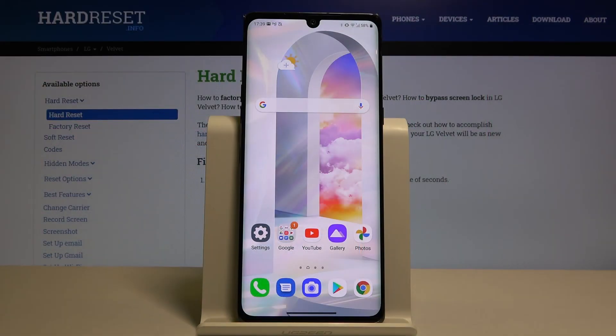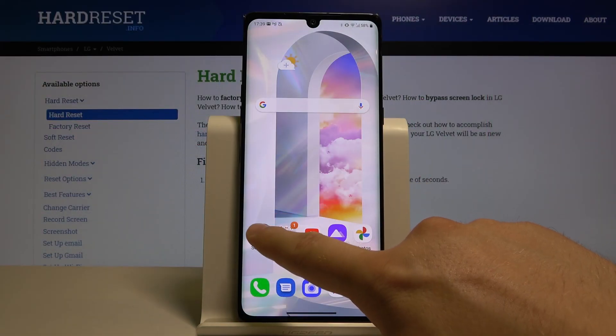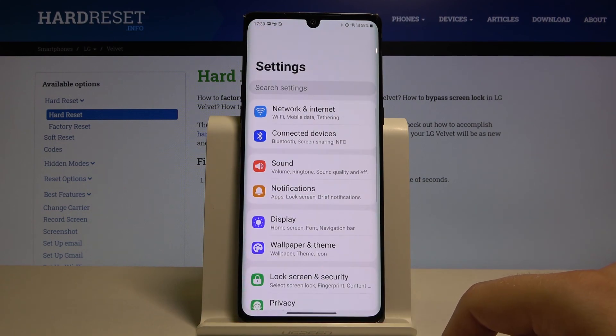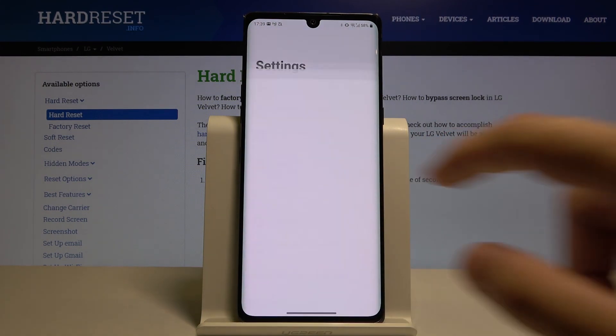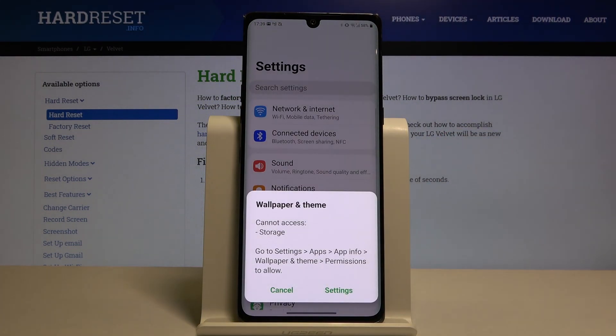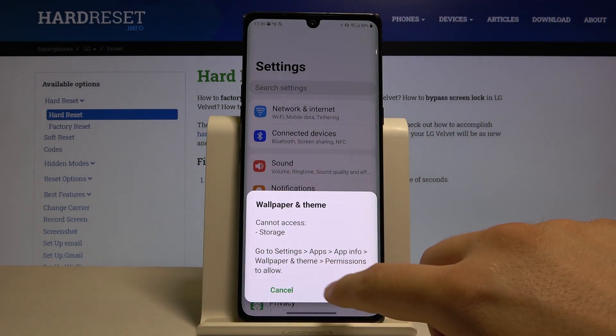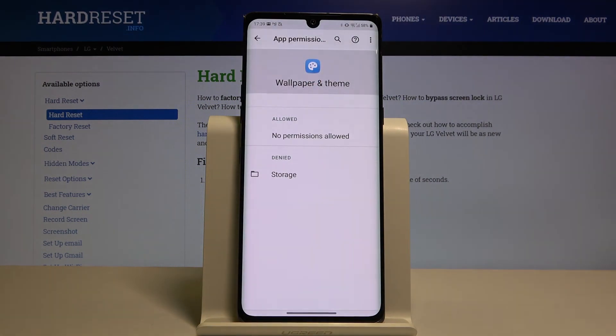Welcome. If you want to change the device theme of your LG Velvet, first we have to go to Settings. Right now we have to go to Wallpaper and Theme.